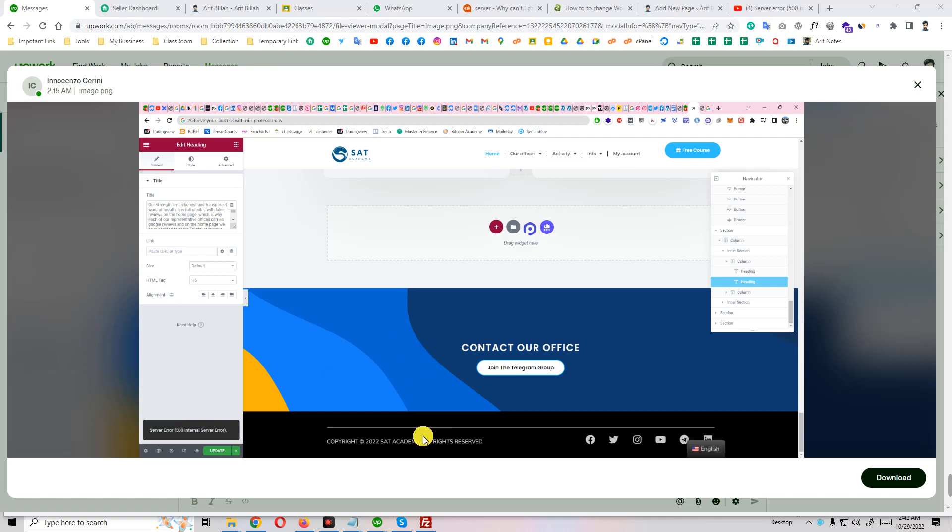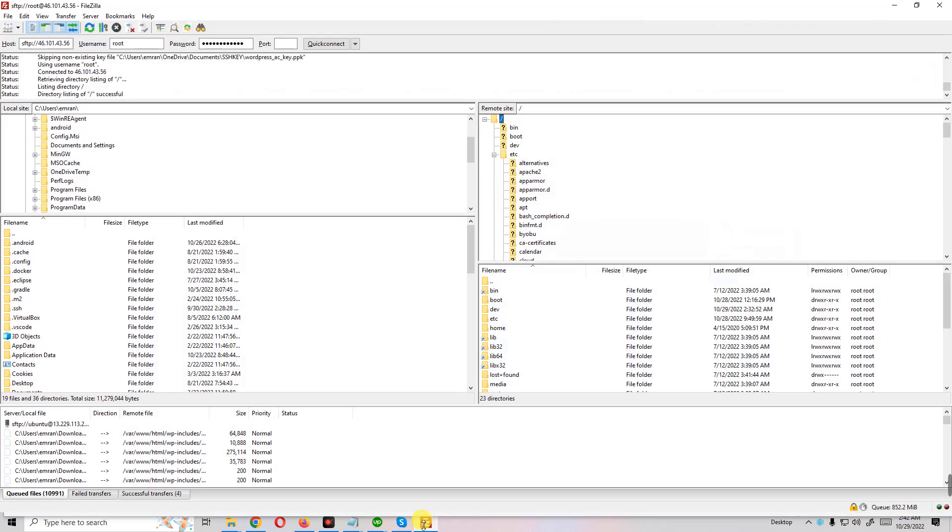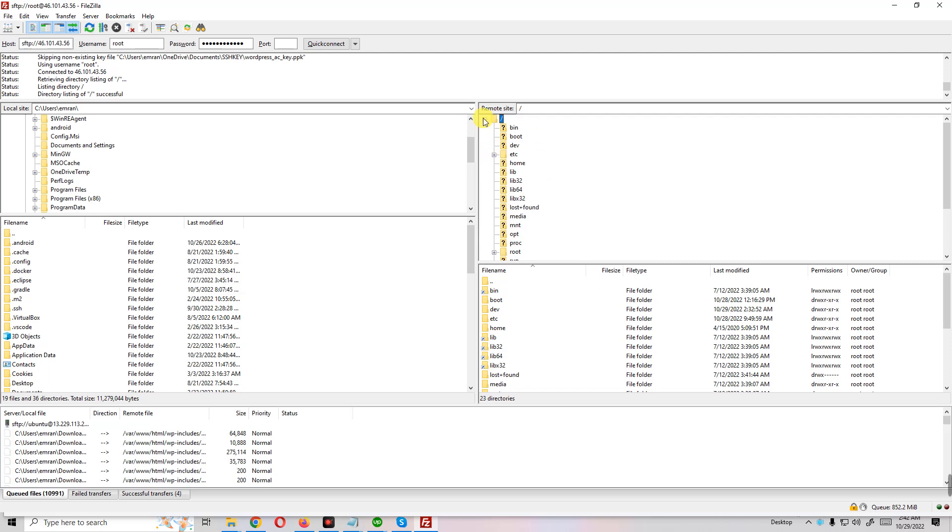We have to log in and enter our server using FileZilla. So you see here FileZilla and our server is Ubuntu server. First of all, you go to home folder, you see here the home folder.